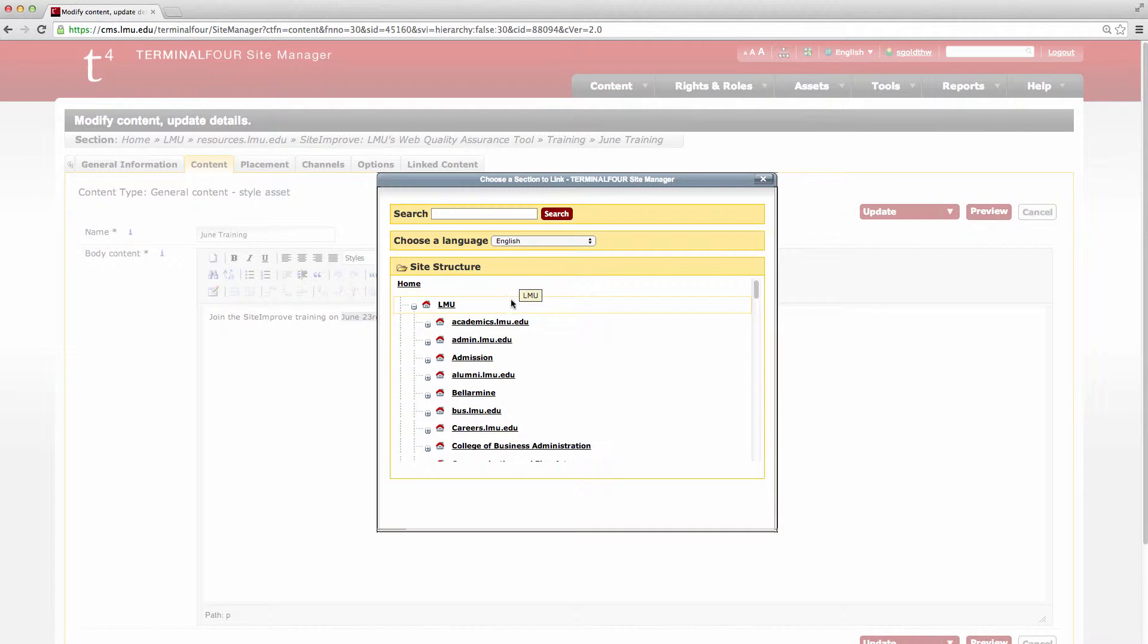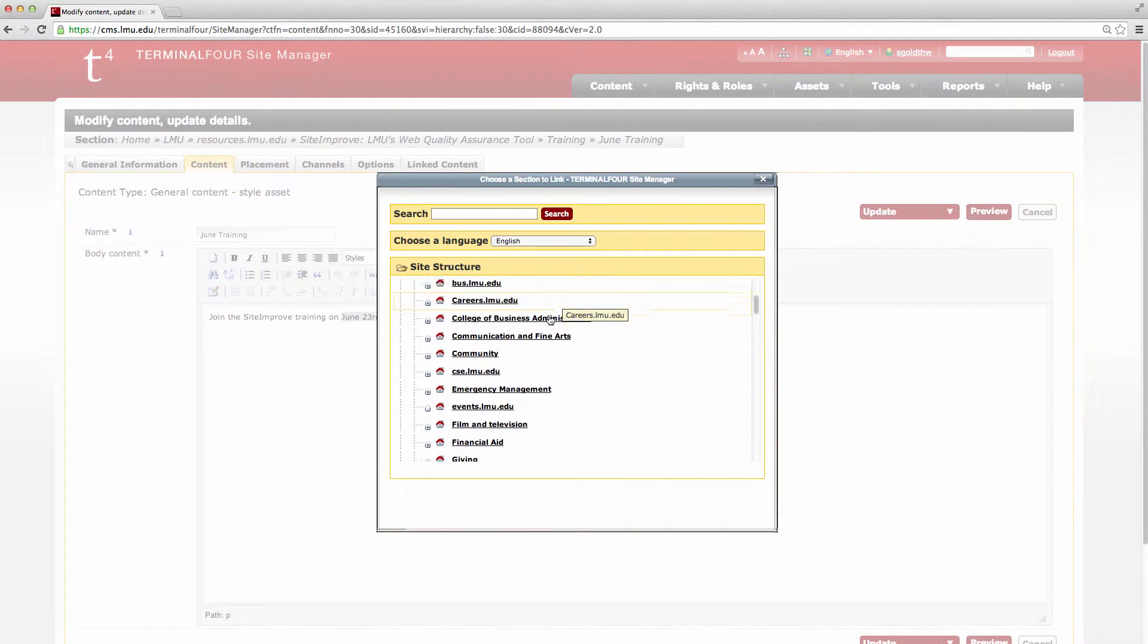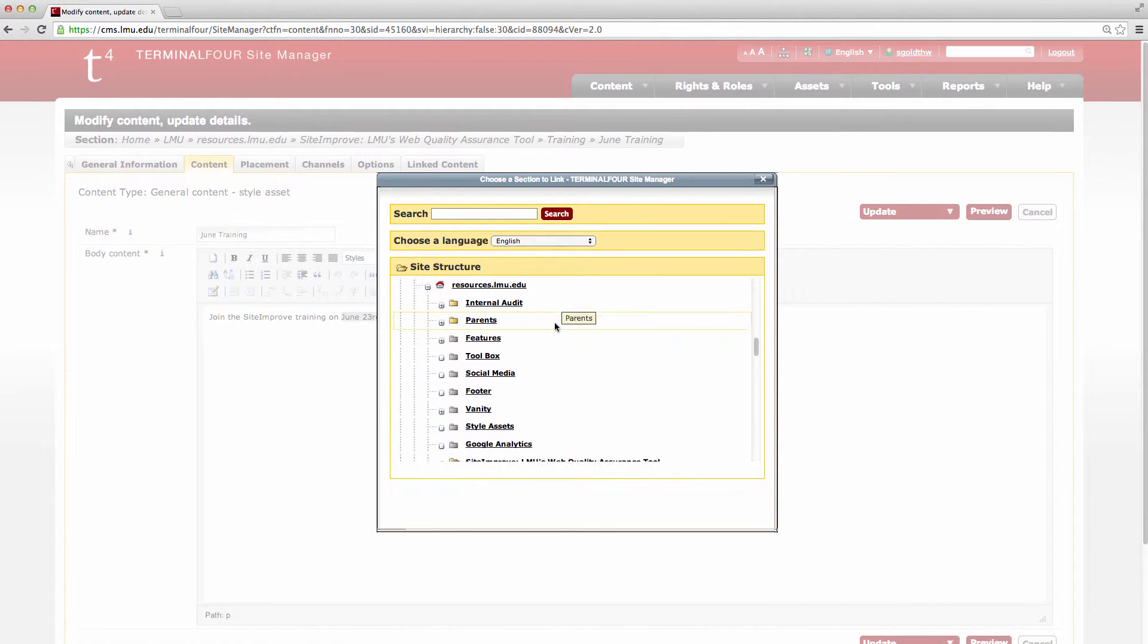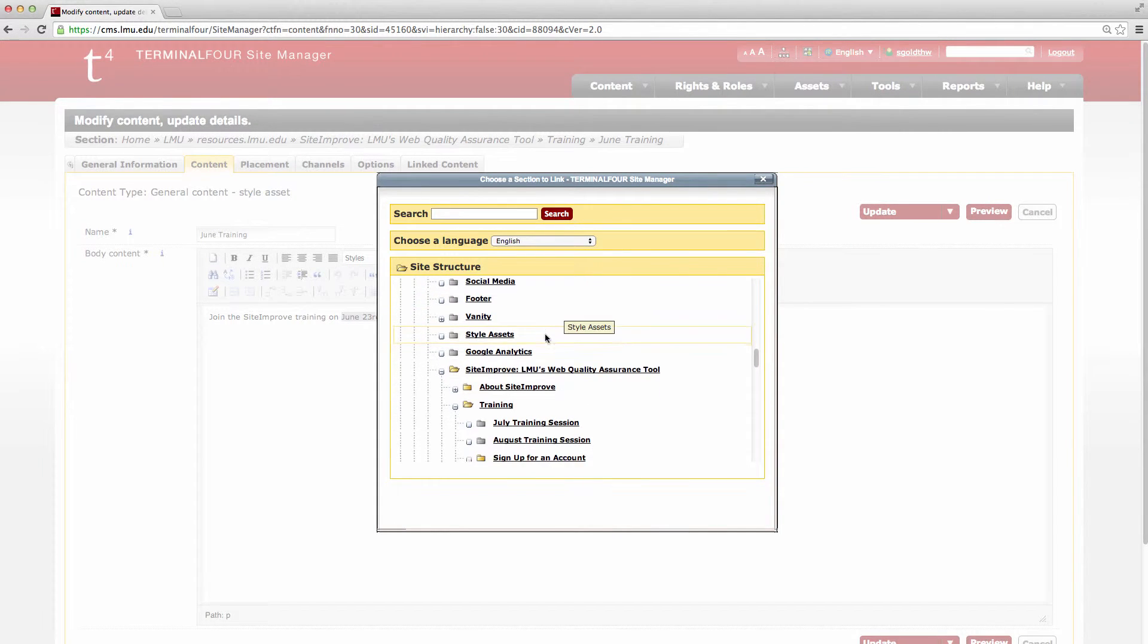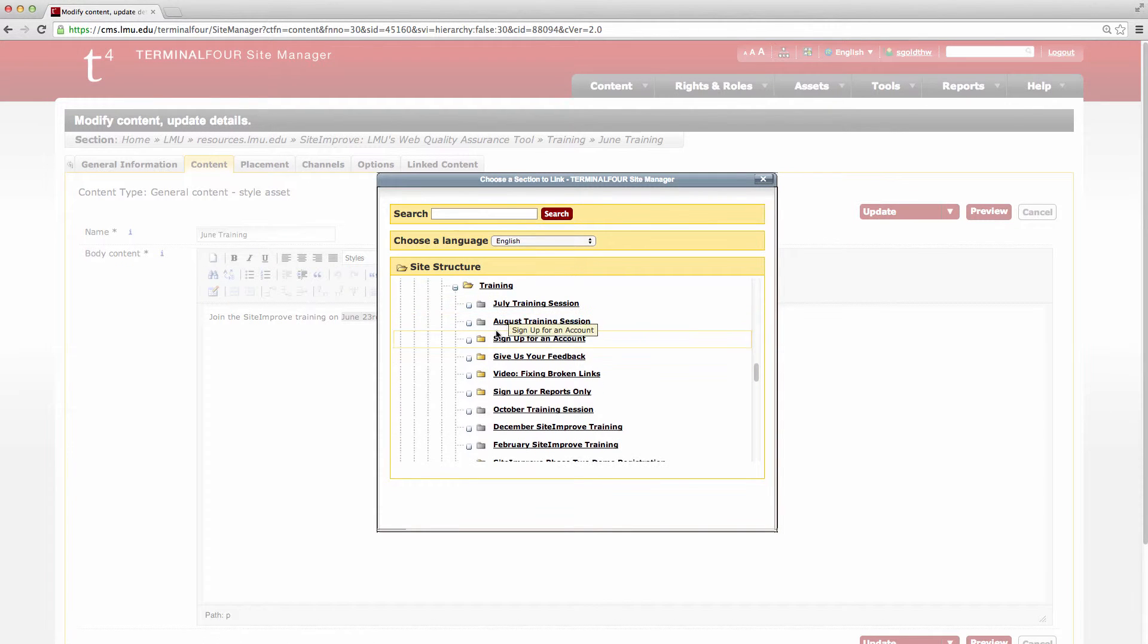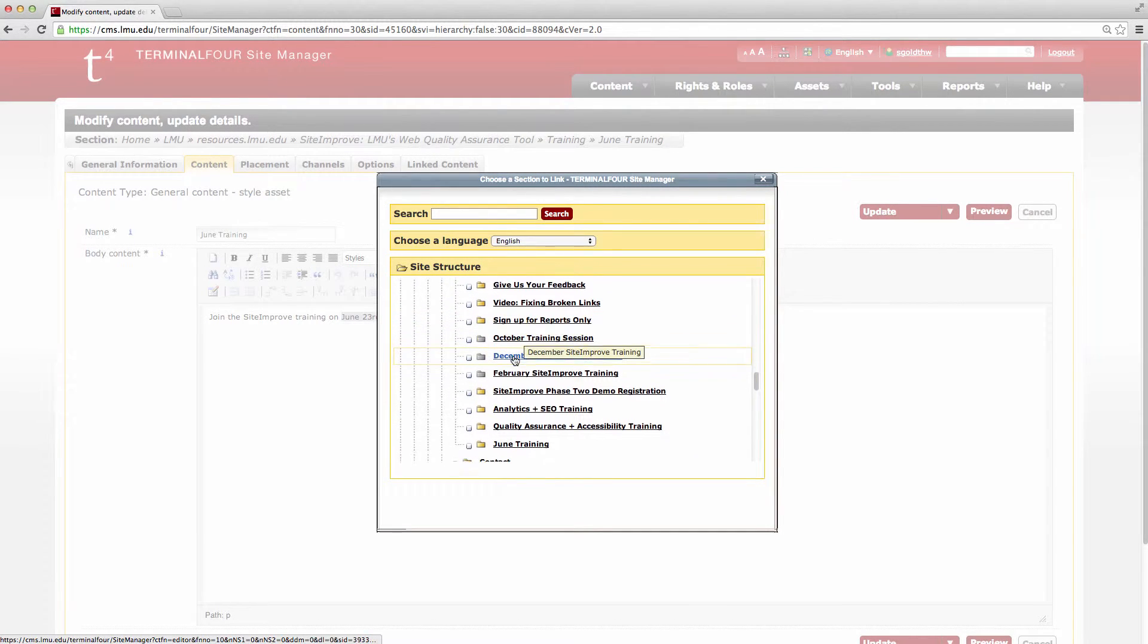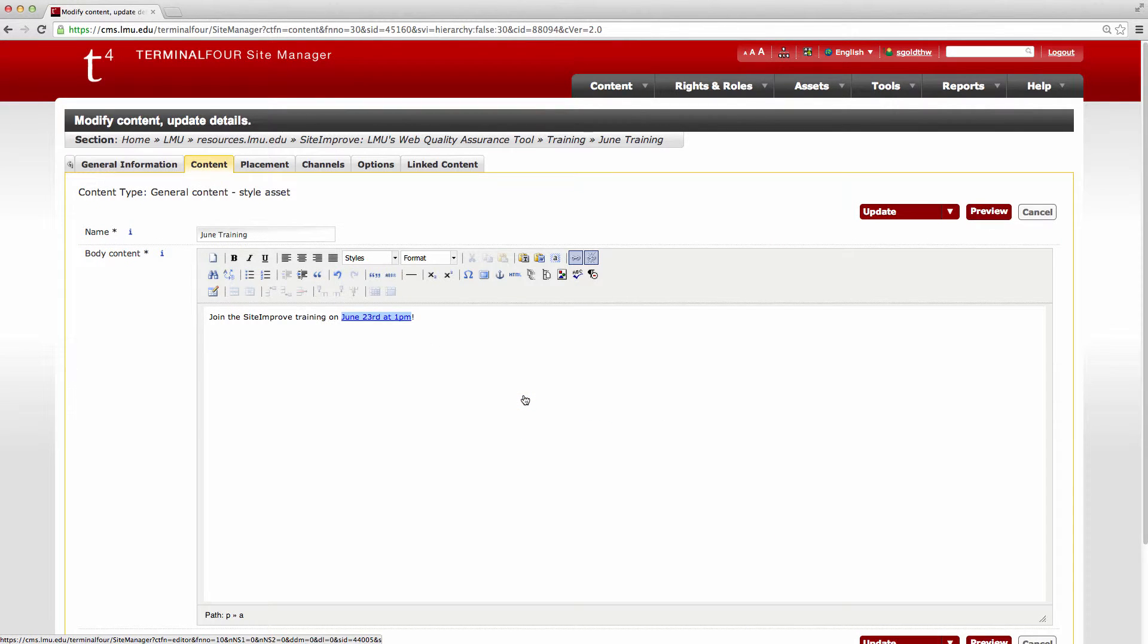This is going to bring up the tree for the entire LMU site, so you have to navigate your way around to find the page that you want to go to here. So the page that I want to go to here is this one right here, the analytics and SEO training. I'm going to click on that and that adds that to that page.